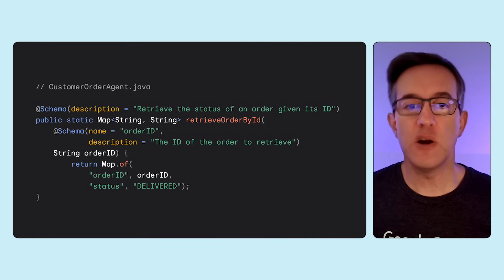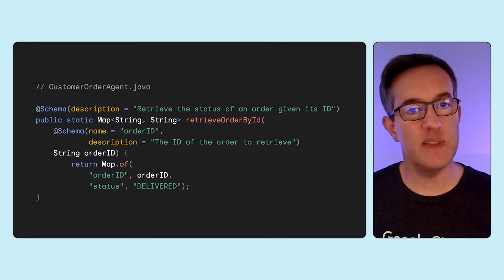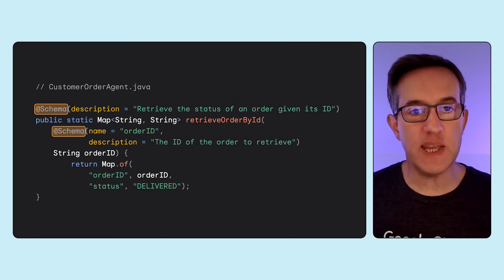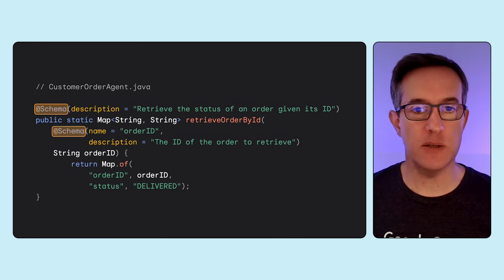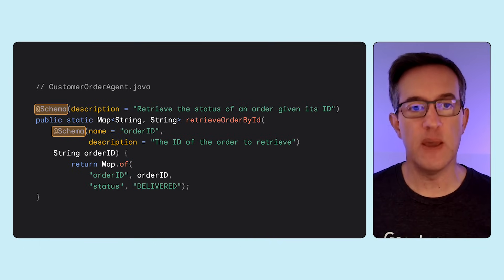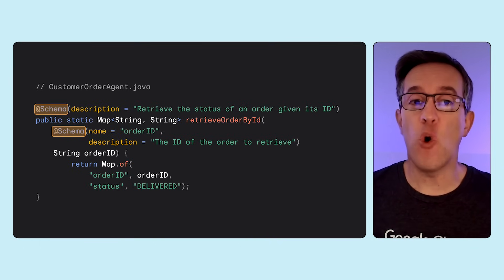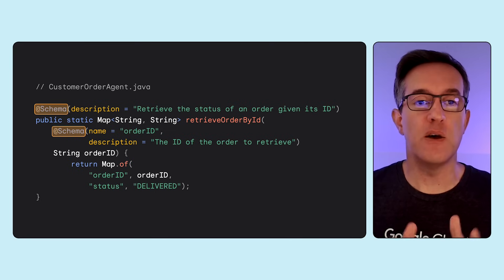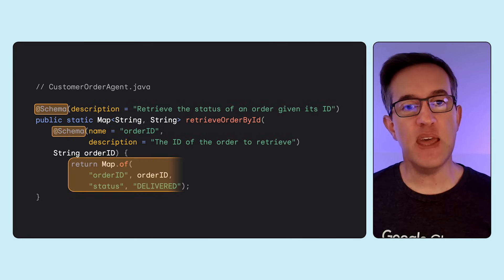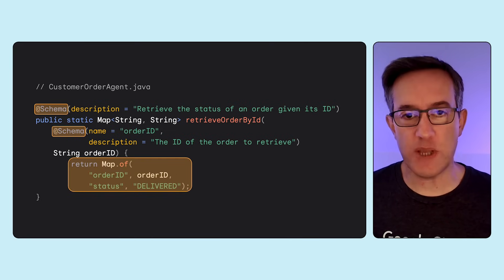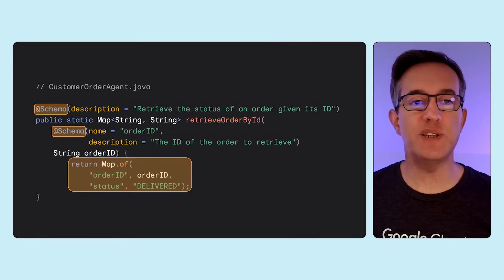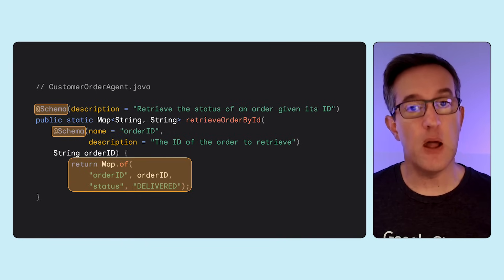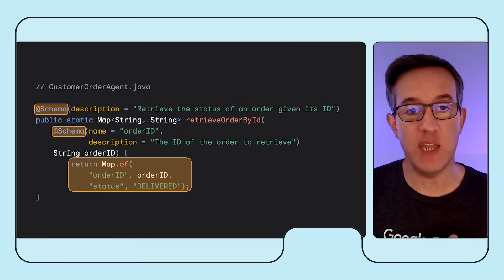You define a Java method, which will serve as your external function that the agent needs. You annotate it with schema annotations to document its purpose and its parameters. That helps the LLM figure out when to call that function and what parameters the function expects. Then you can return some structured response like a map, which will be serialized into a JSON object and passed back to the LLM agent.